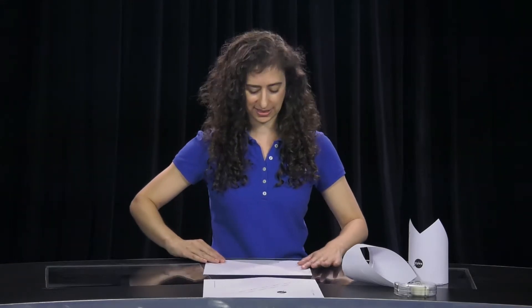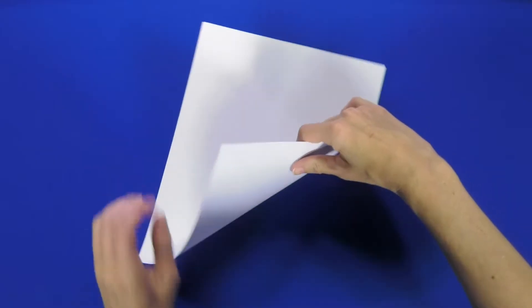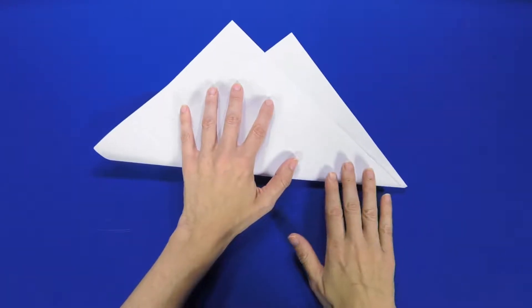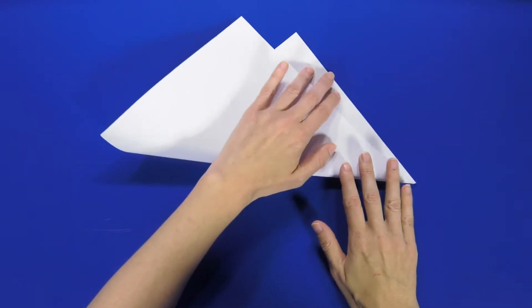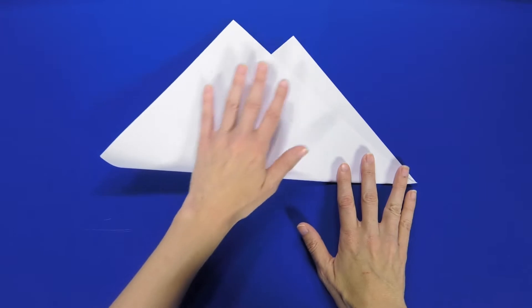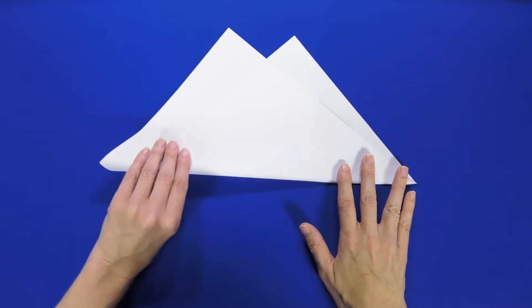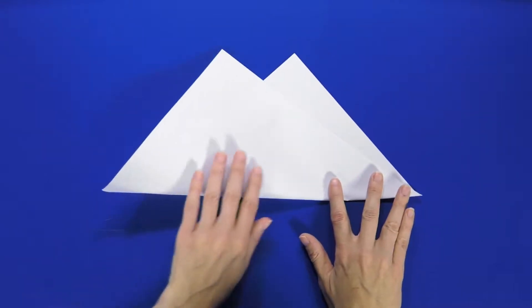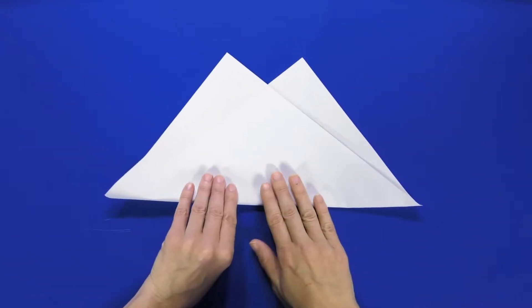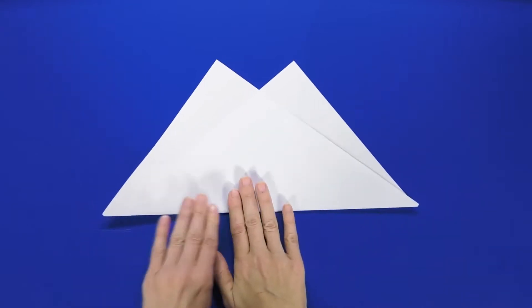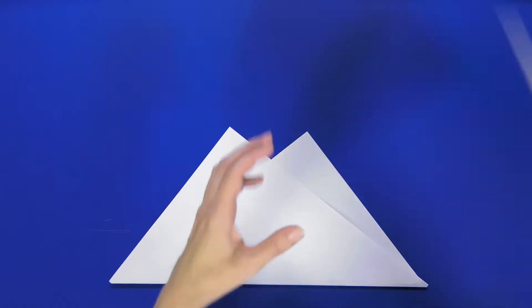First step, take your piece of paper and fold it diagonally lengthwise. Like so. Doesn't have to be perfect. For those of you using the template, you'll fold along the dashed line.